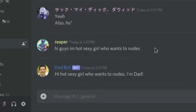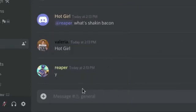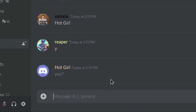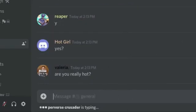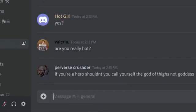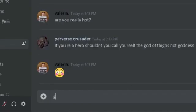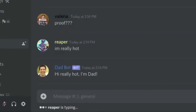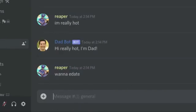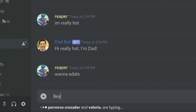That's funny hot girl. Yes. Are you really hot? God damn smoking. I'm really hot. I'm dad. Beauty is in the eyes of the beholder.